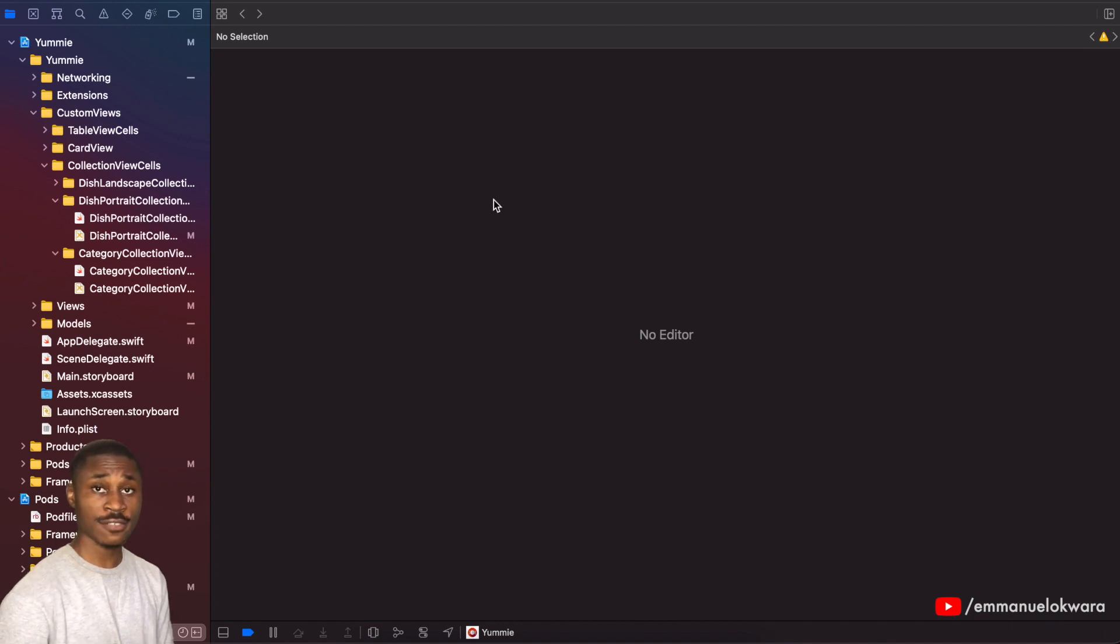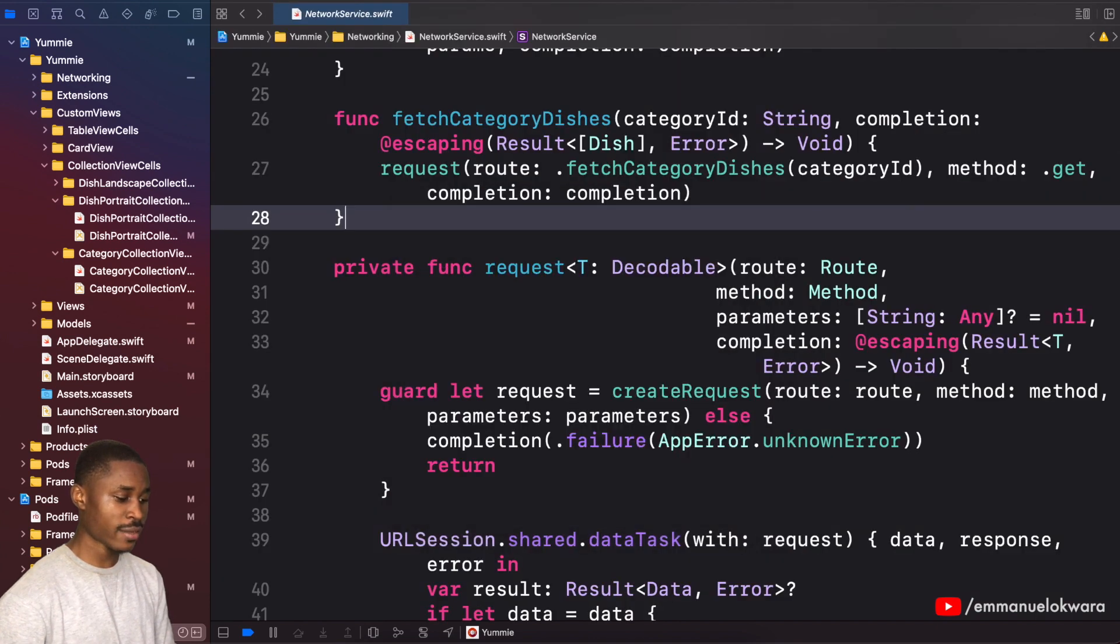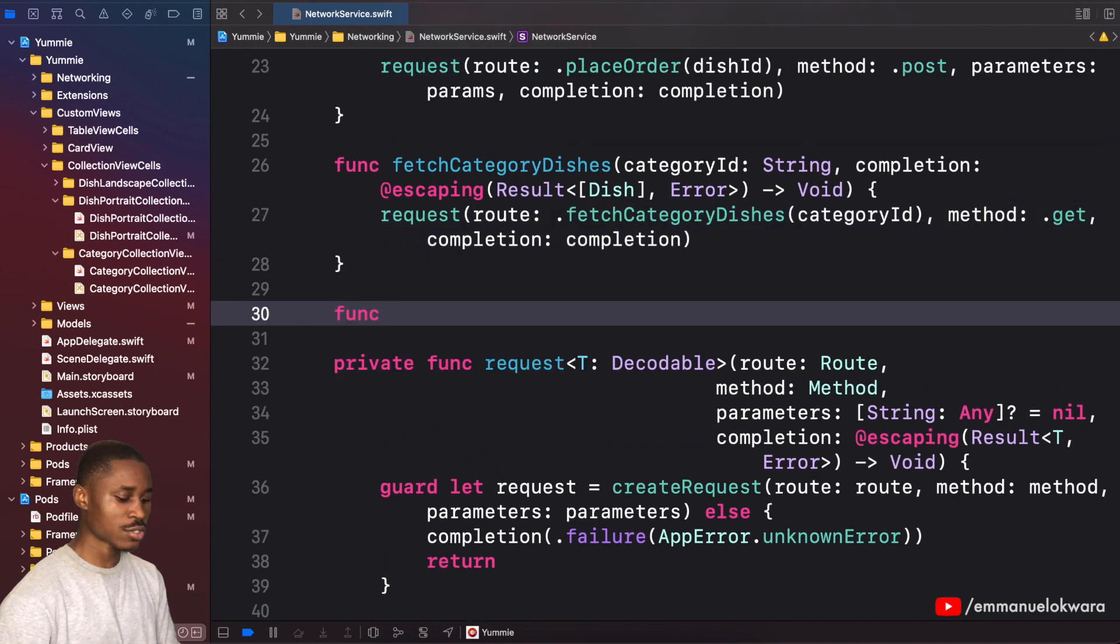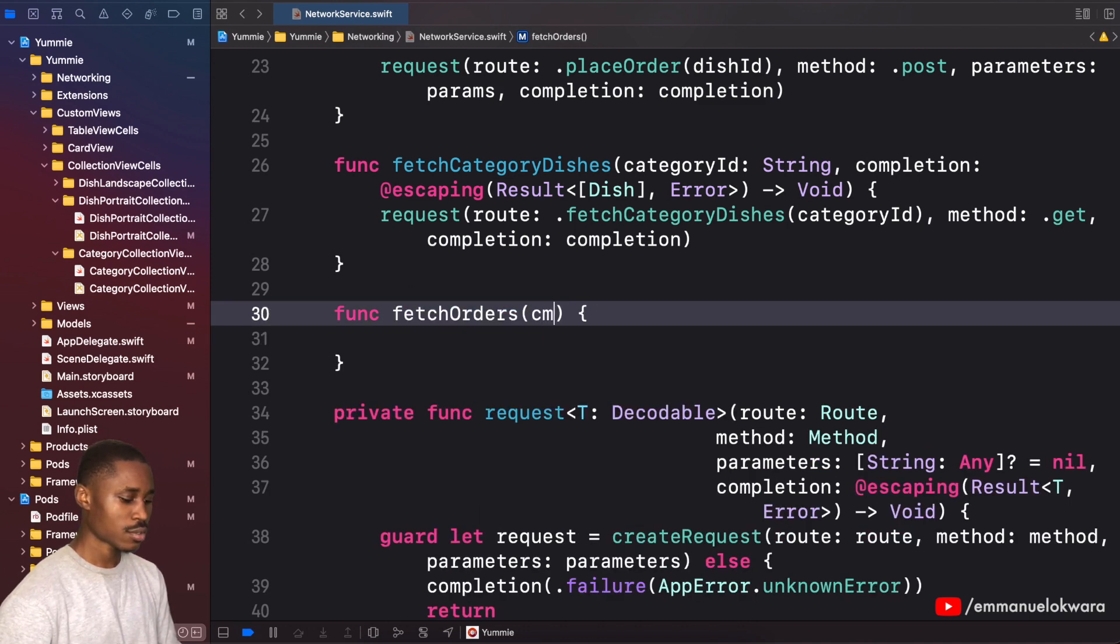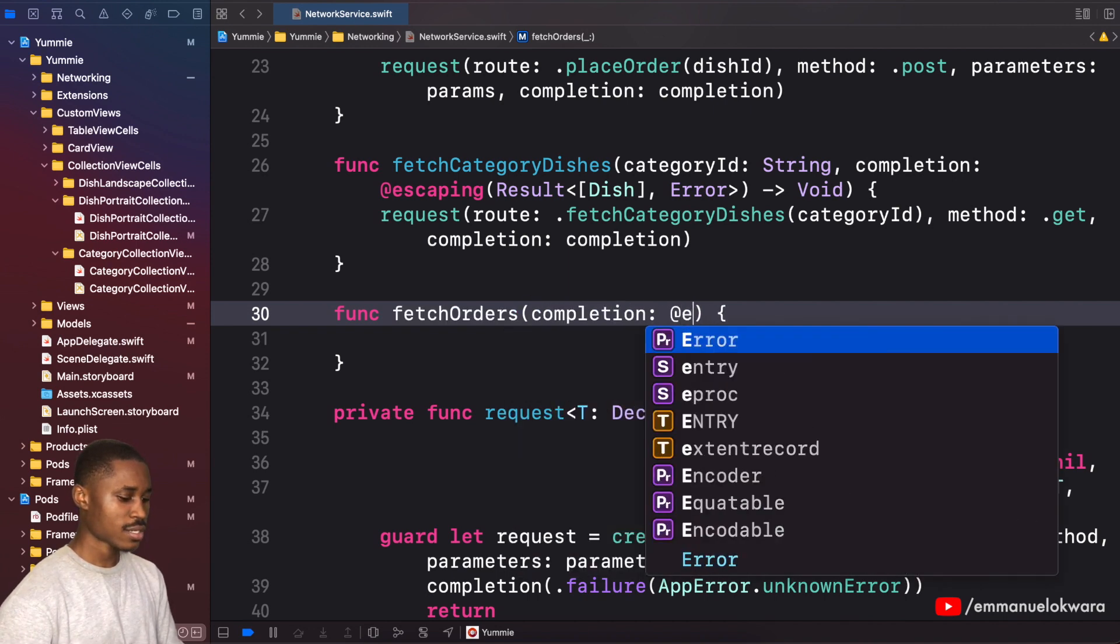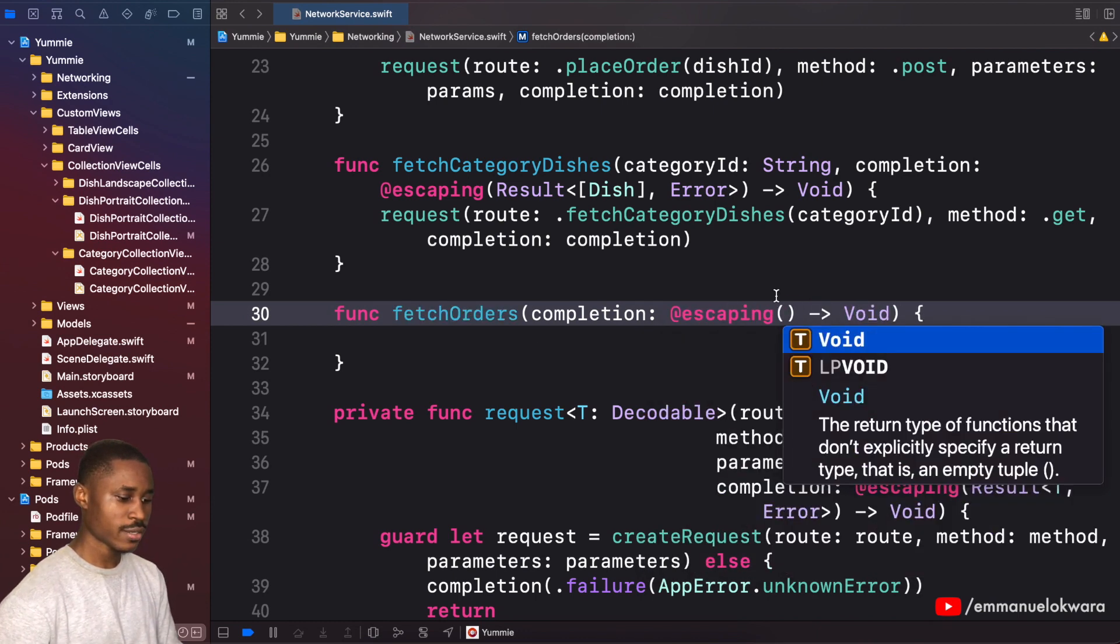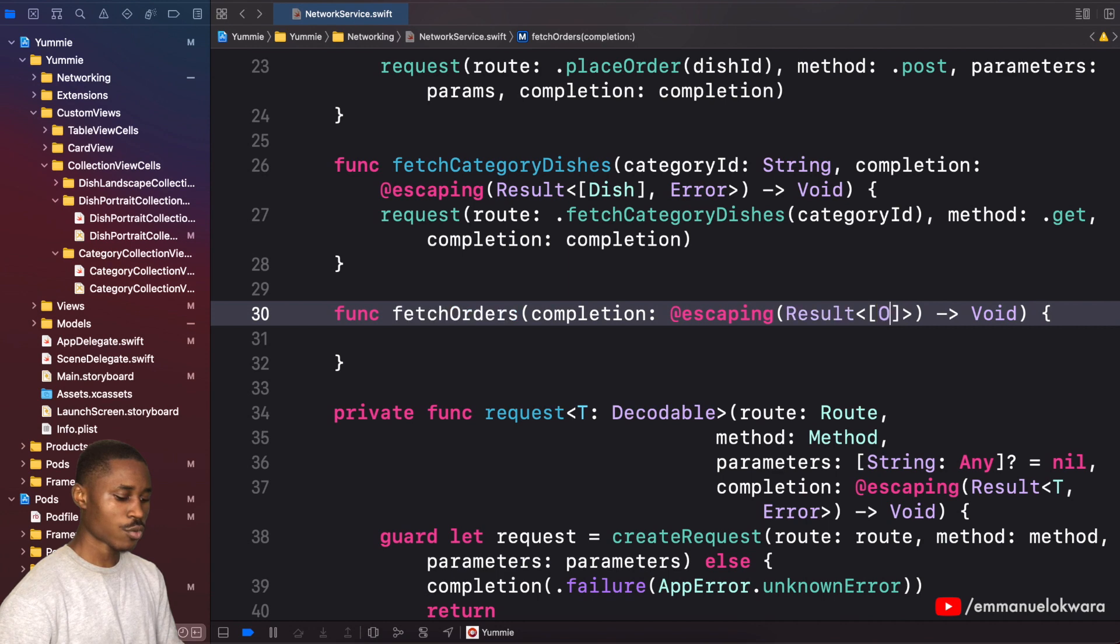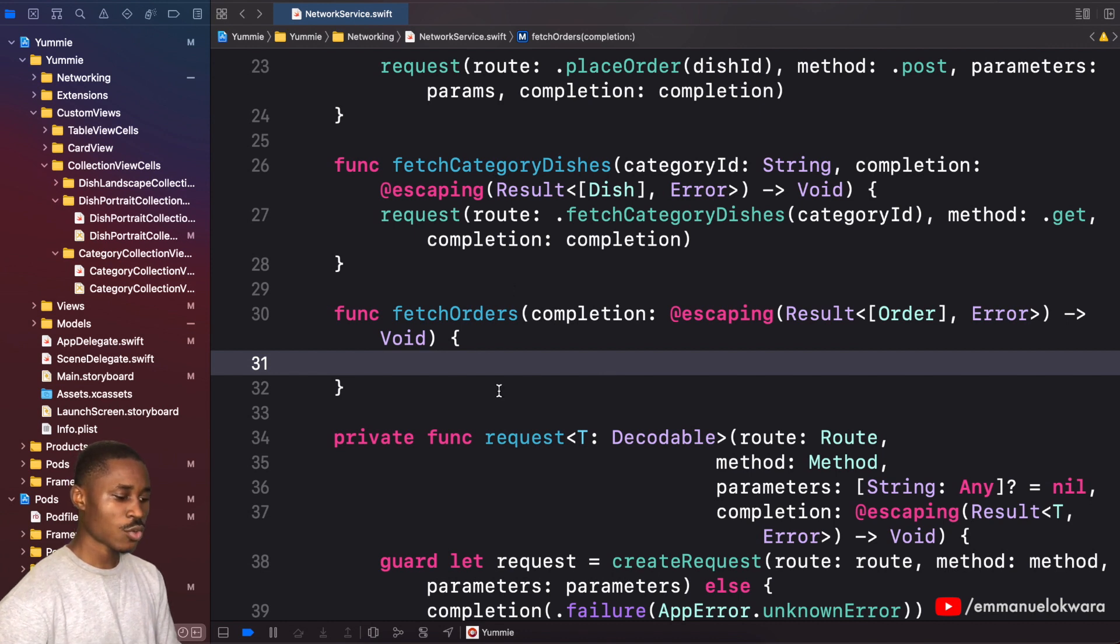This is very similar to the last video as well. First thing, head over to your network service. To bring that up, I held down Command Shift O. In your network service, we want to implement a function to fetch orders. This function is going to have a completion, so we're going to have completion @escaping like this, it's going to return void. Right here we're going to have results that is an array of orders or an error.